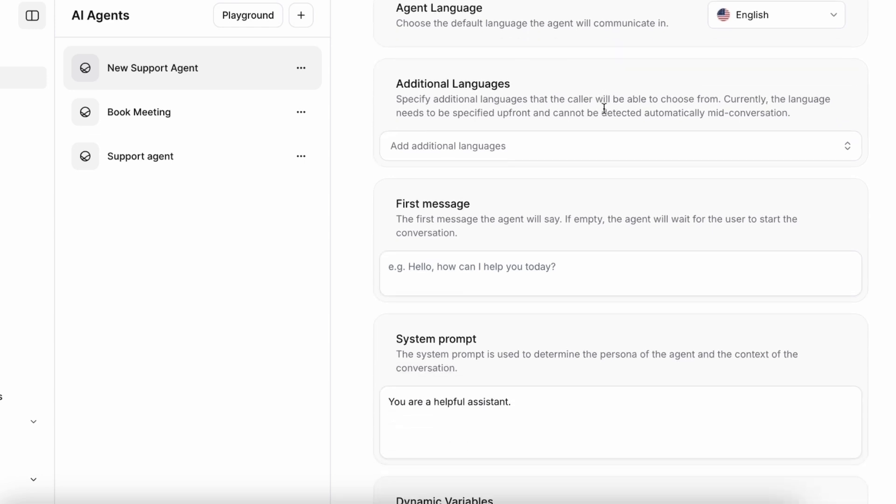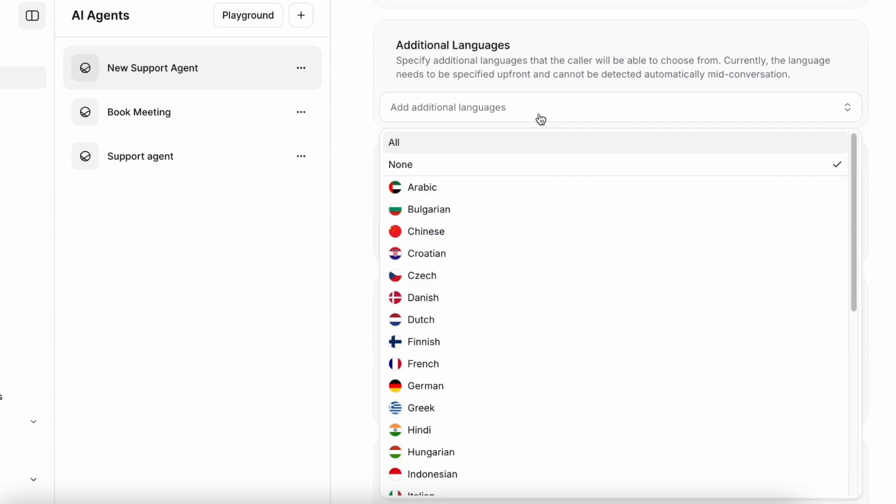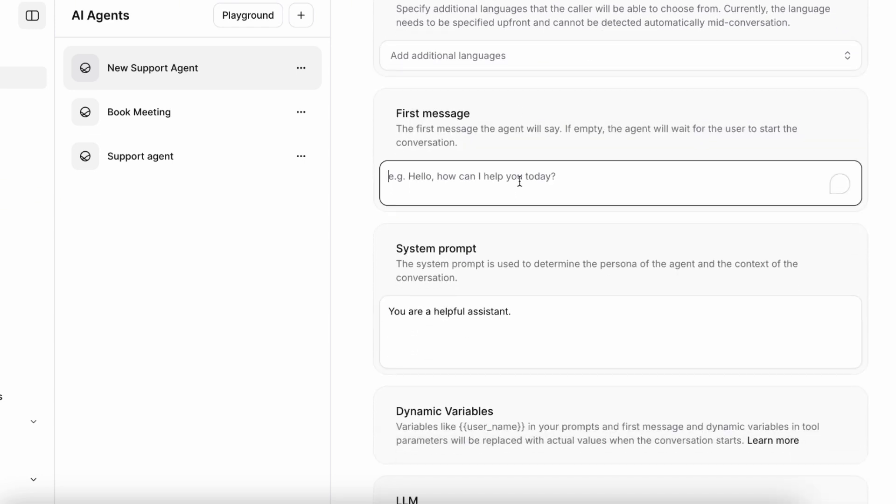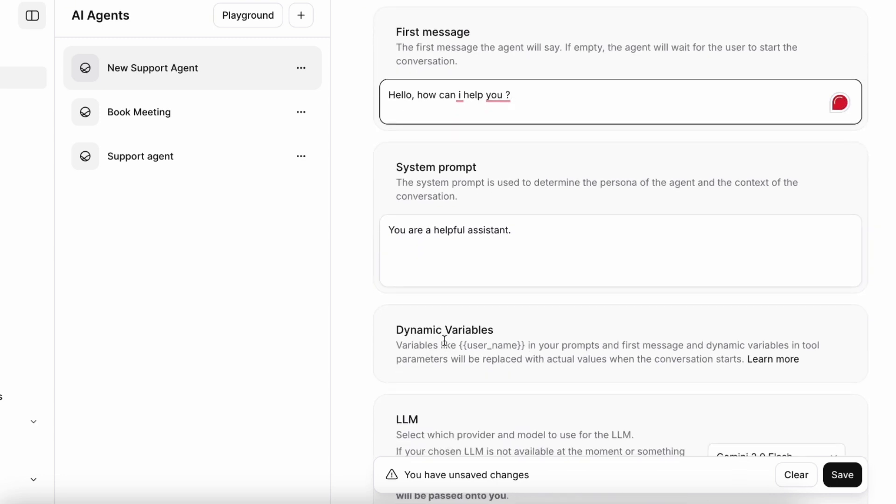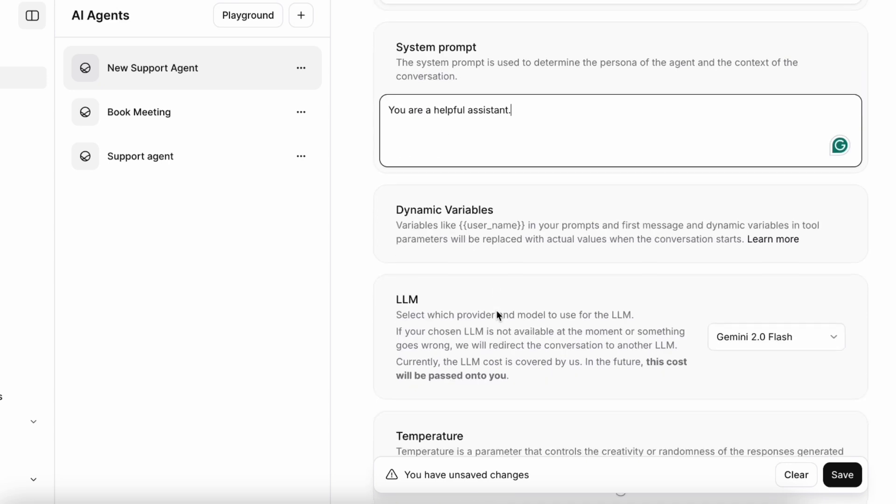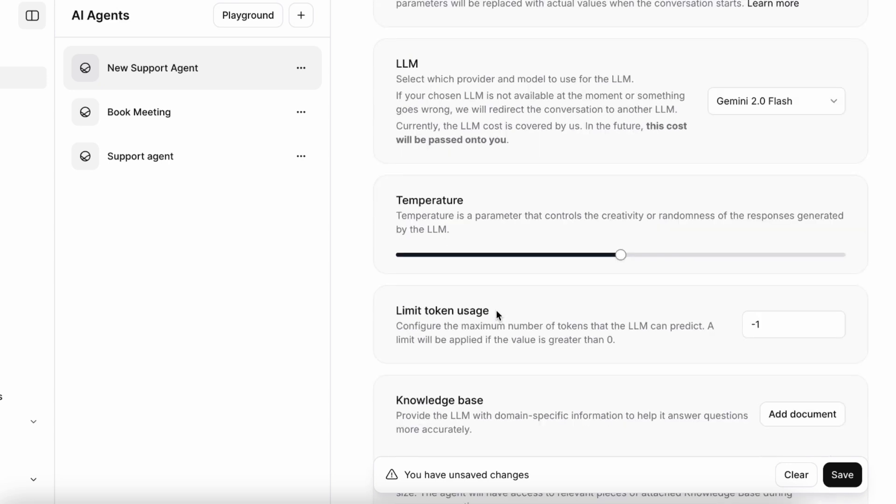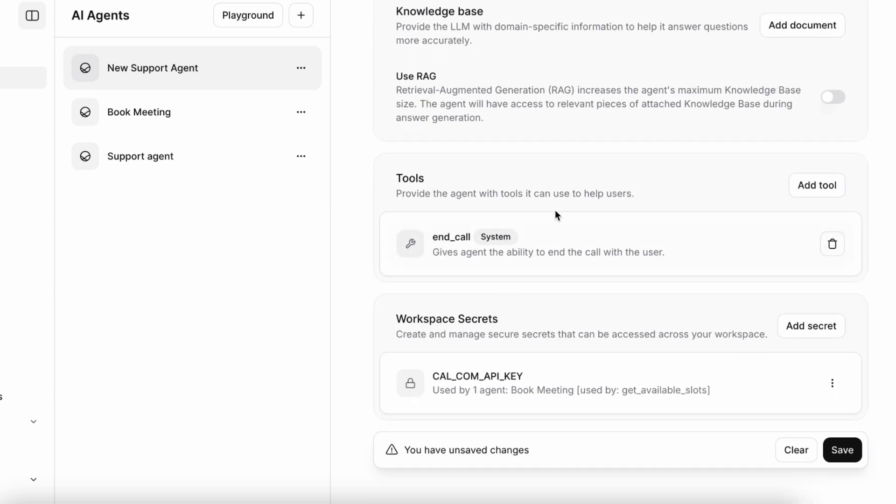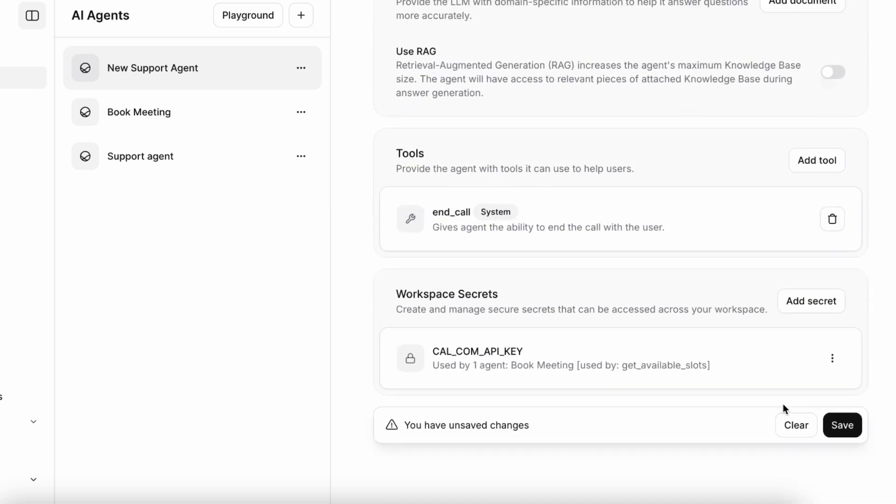Here you've got to choose the language. You can choose different languages here. I would go with English and you can add additional languages as well. The first message would be hello, how can I help you. This is the system prompt. Just say you're a helpful assistant. I will leave it as default.